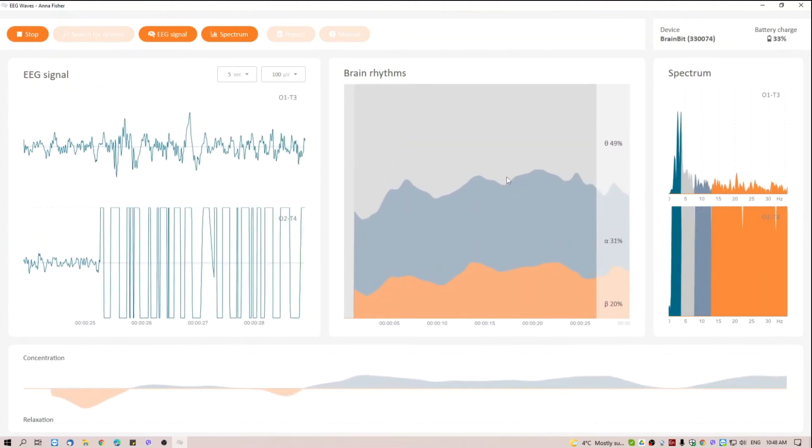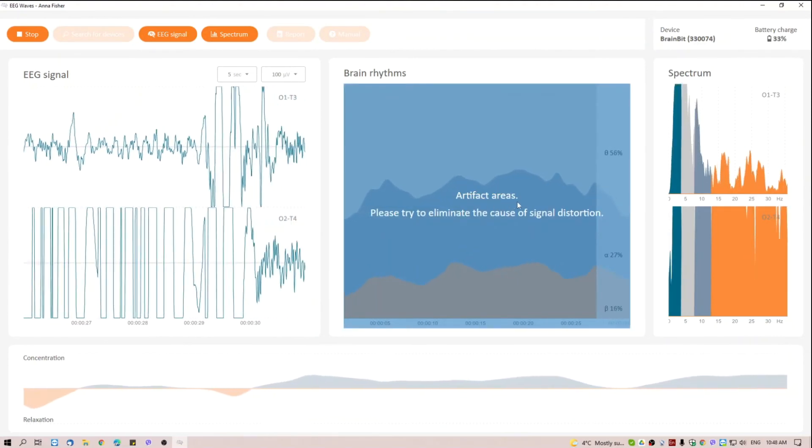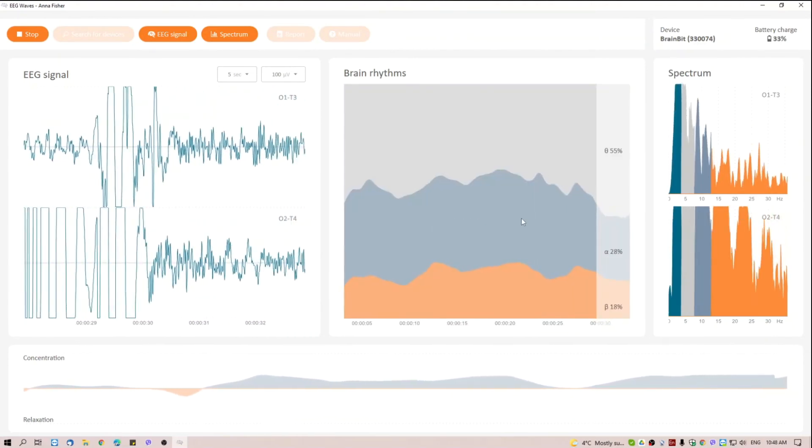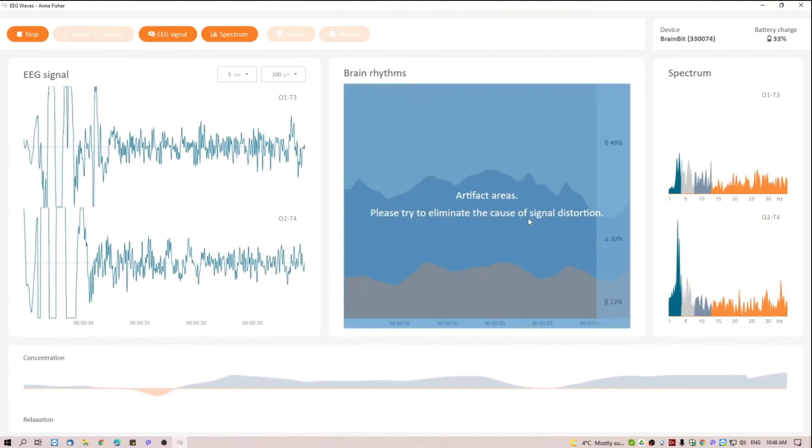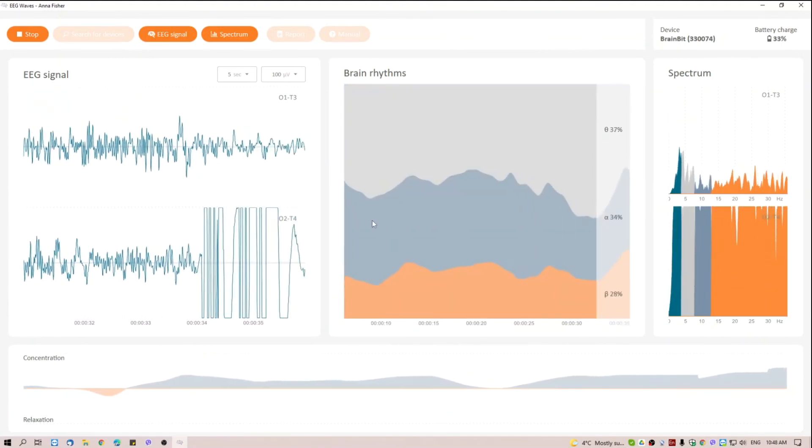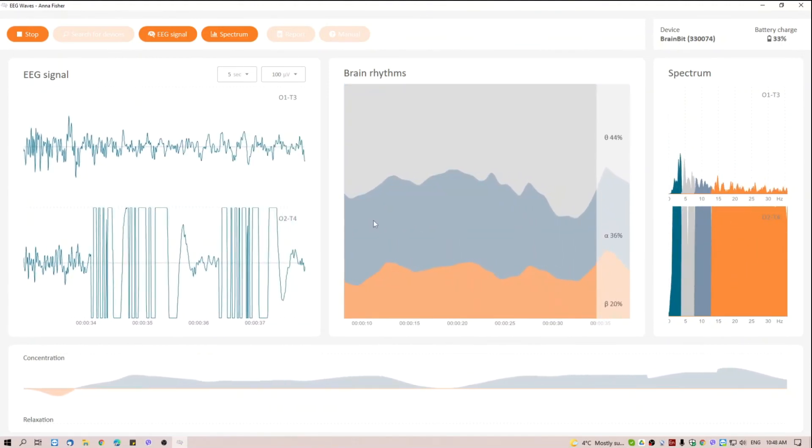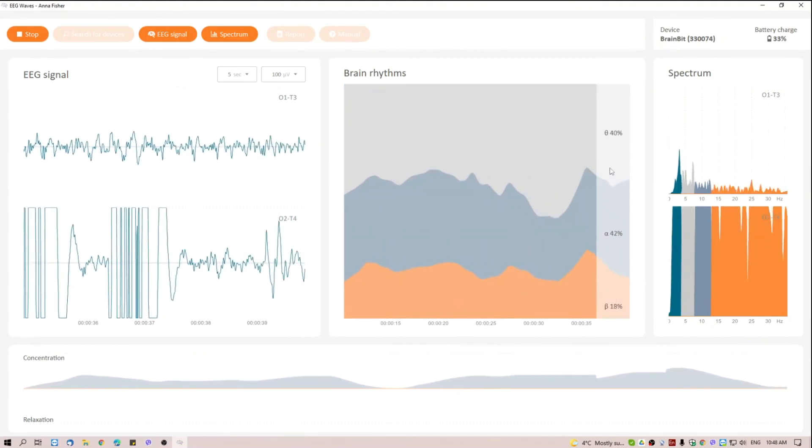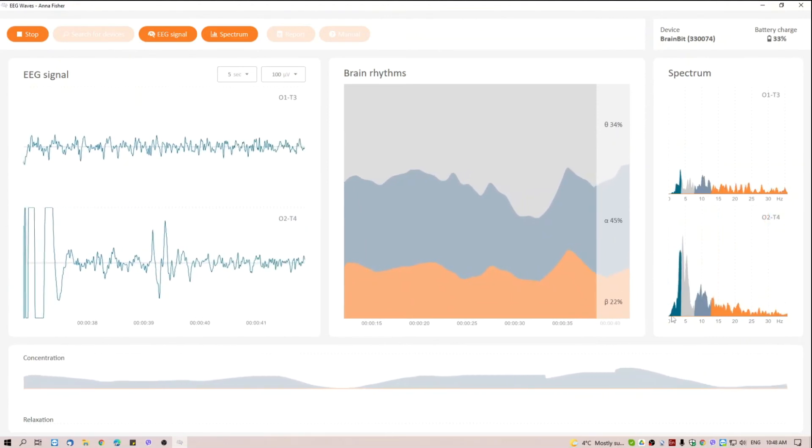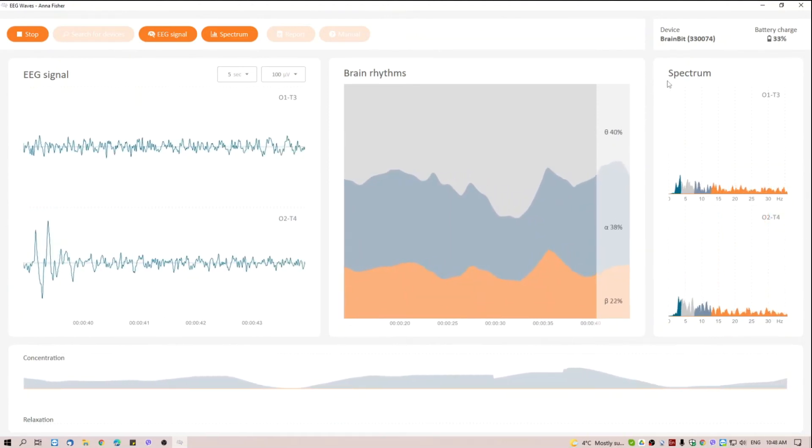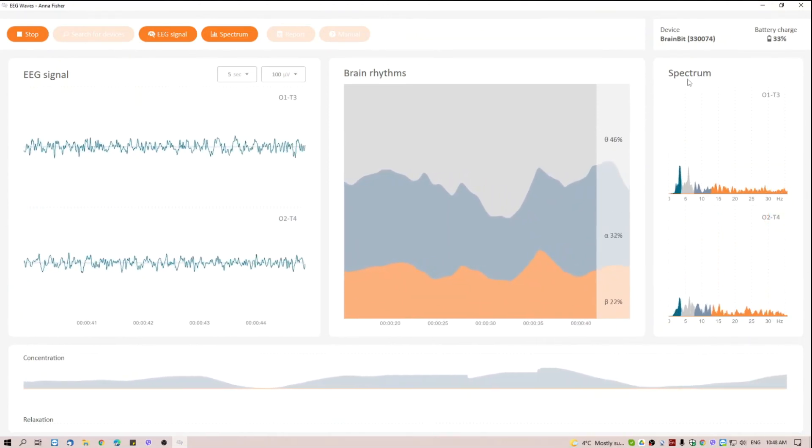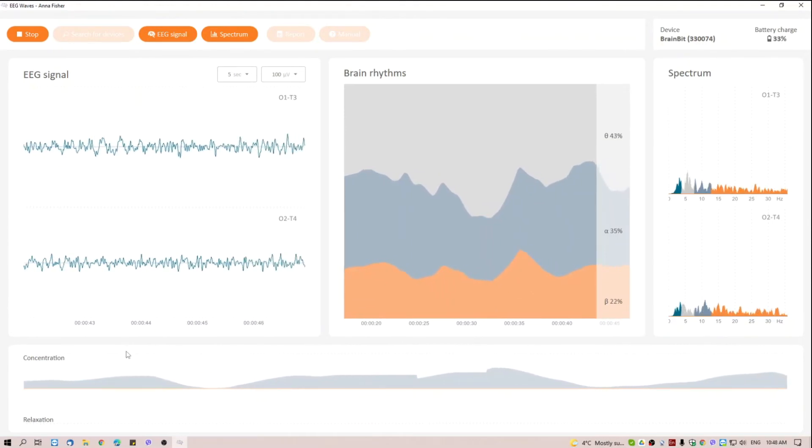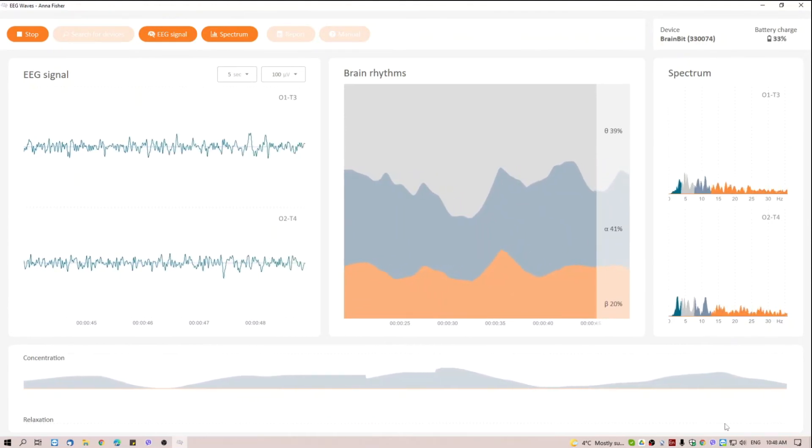If there are some EEG artifacts during the session, you will see the warning message. On the right side, there is a signal spectrum reflecting the power of each of the rhythms. It shows the distribution of signal power over frequency.